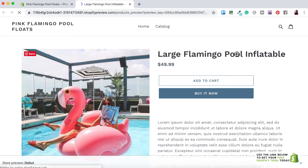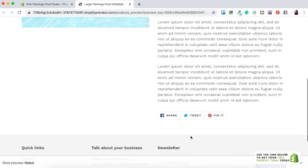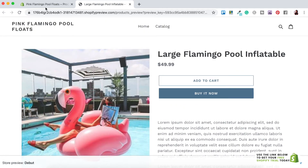So we've got our image, our title, the price, the Add to Cart button, and the description. Now that we have our first product added, let's head back and create a discount code for our online store.